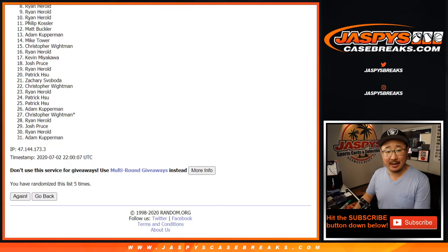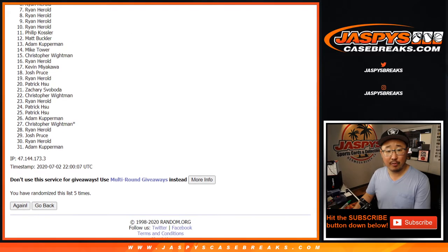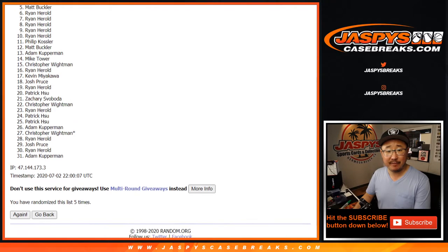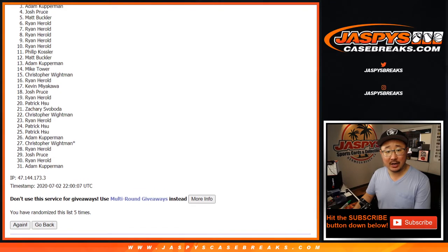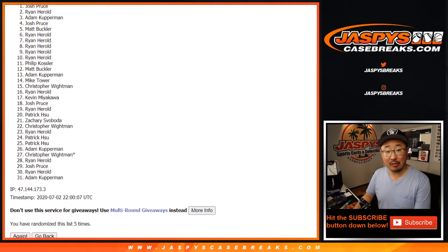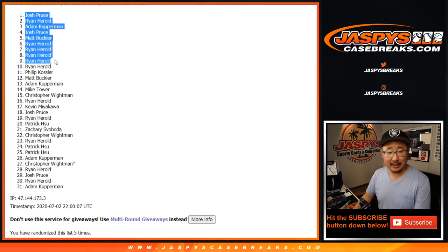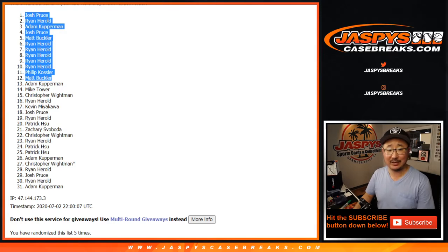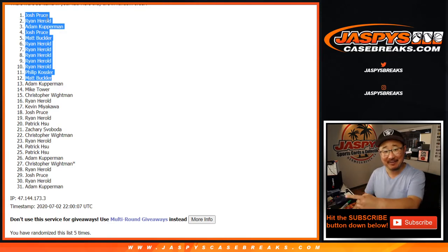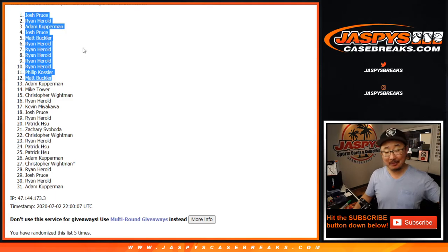Congrats to Matt, Phillip, three Ryans, a fourth Ryan, a fifth Ryan, Matt, Josh, Adam, Ryan, and Josh. Wow. What a run, Ryan. Look at that. There you go, Ryan H. That's one, two, three, four, five, six. You got half of the spots we were giving away. There you go. That's how it works sometimes.